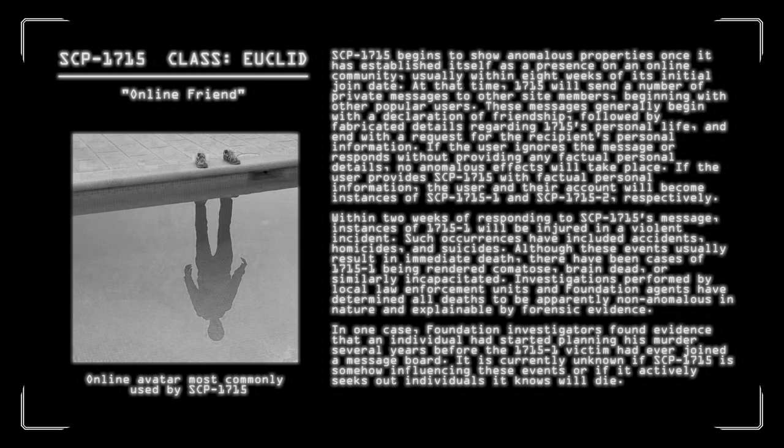SCP-1715 begins to show anomalous properties once it has established itself as a presence on an online community, usually within eight weeks of its initial join date. At that time, 1715 will send a number of private messages to other site members, beginning with other popular users. These messages generally begin with a declaration of friendship, followed by fabricated details regarding 1715's personal life, and end with a request for the recipient's personal information. If the user ignores the message or responds without providing any factual personal details, no anomalous effects will take place. If the user provides SCP-1715 with factual personal information, the user and their account will become instances of SCP-1715-1 and-2, respectively. Within two weeks of responding to 1715's message, instances of 1715-1 will be injured in a violent incident, homicides, and suicides. Although these events usually result in immediate death, there have been cases of 1715-1 being rendered comatose, brain-dead, or similarly incapacitated.